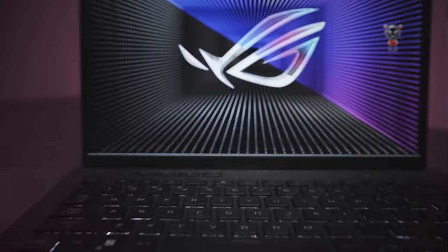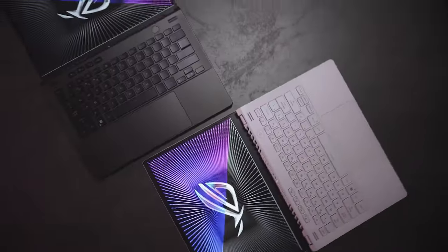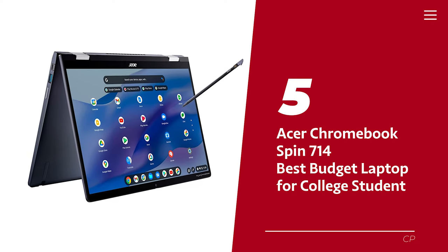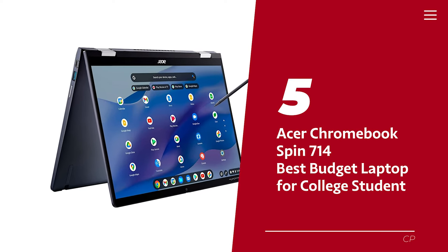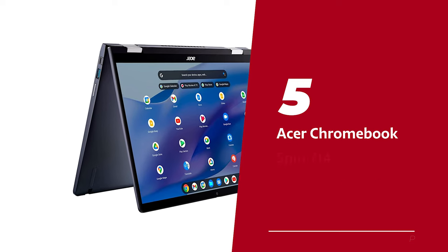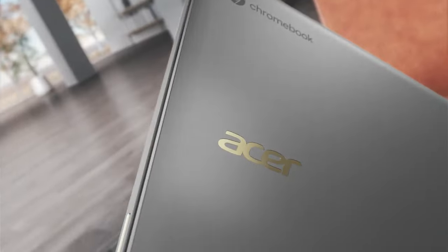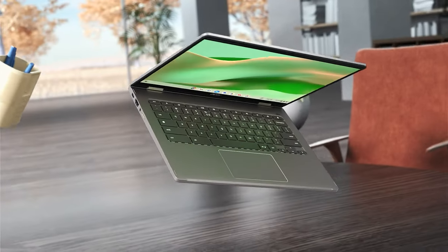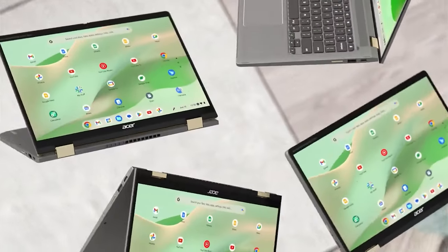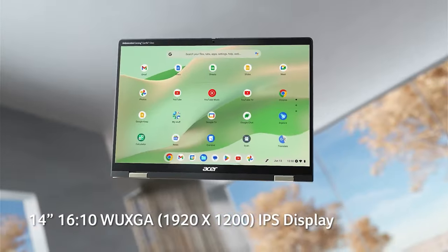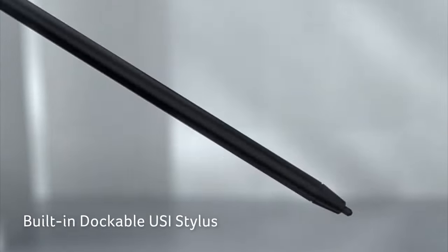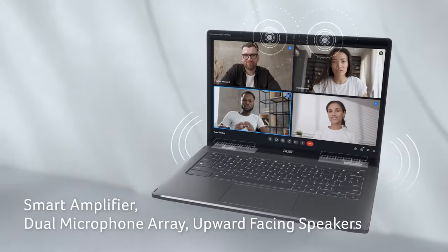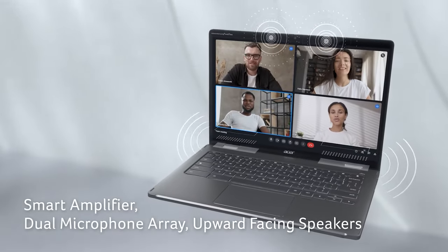Number five: Acer Chromebook Spin 714, our pick for best budget laptop for college student. Move over textbooks, the Acer Chromebook Spin 714 is taking over the class. This sleek two-in-one Chromebook gives you the best of both worlds with a 14-inch display that's great for multitasking and pen input support for note-taking. Speaking of the stylus, it's included with the device and can even be charged in a docking slot for safe transport.